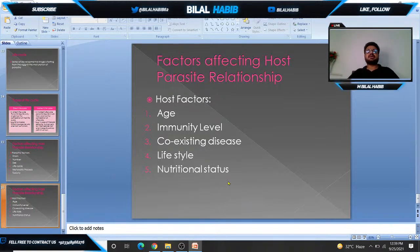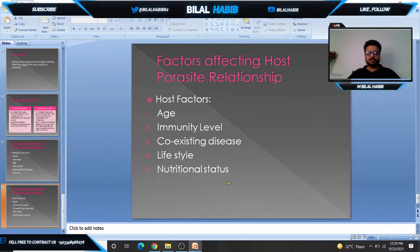These are the basic definitions of parasitology — parasitic factors and host factors that affect host-parasite relationships. You should remember them. Thank you so much, keep watching.